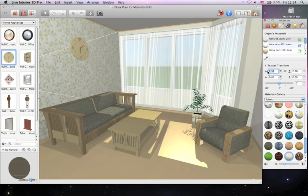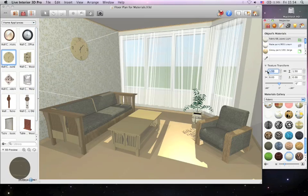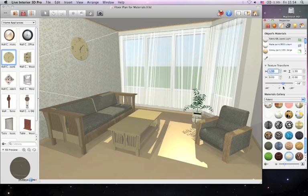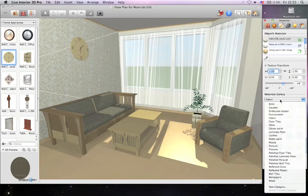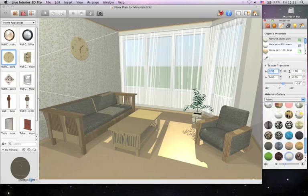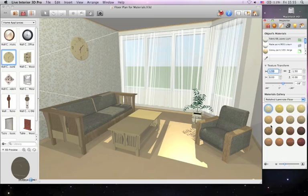You can change texture width and height, offsets, as well as rotate textures. Now we'll do the same with reflected materials on our floor.